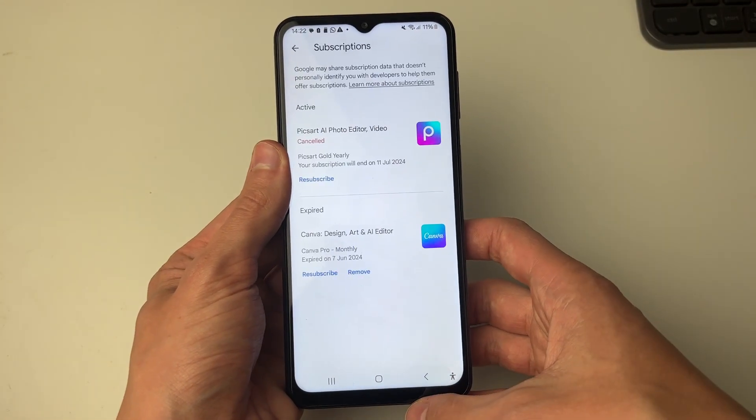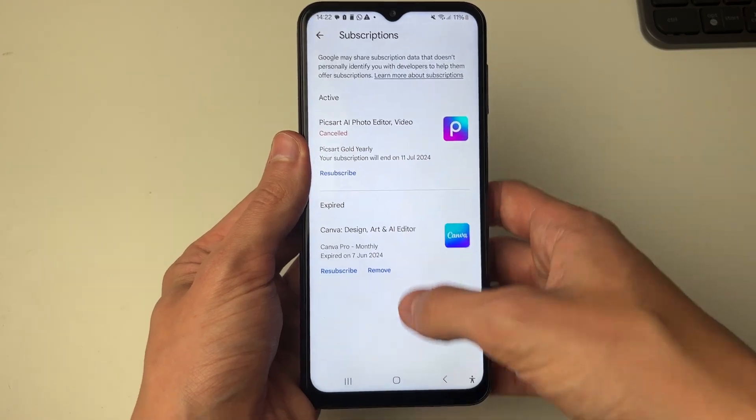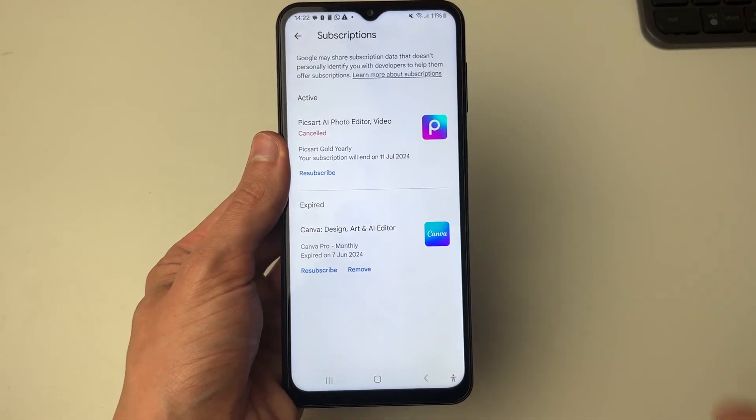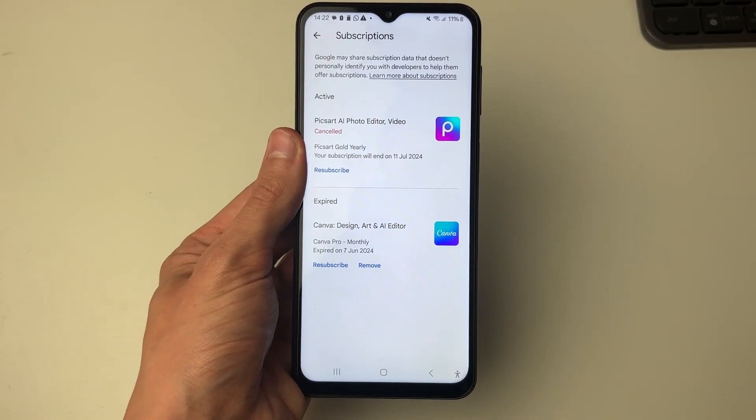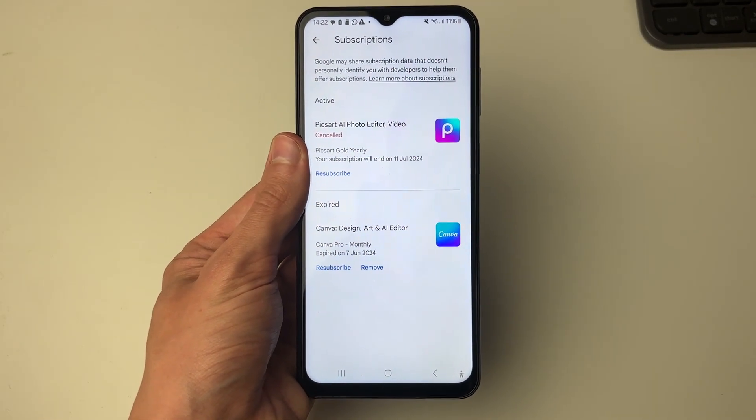That's it. If you look, it's going to say cancelled. If you found this useful then leave a like.